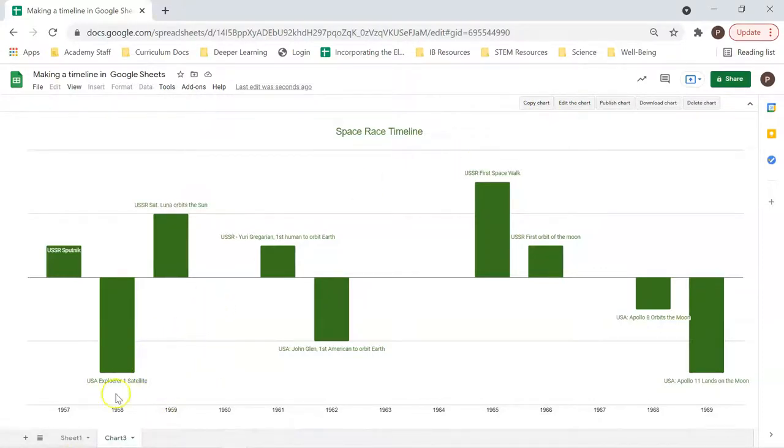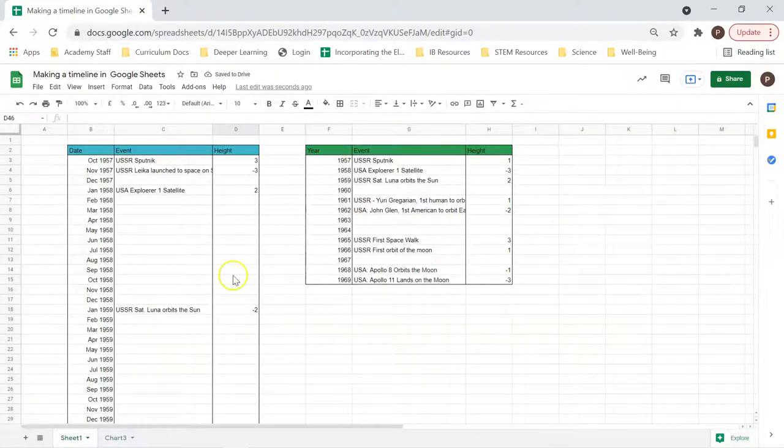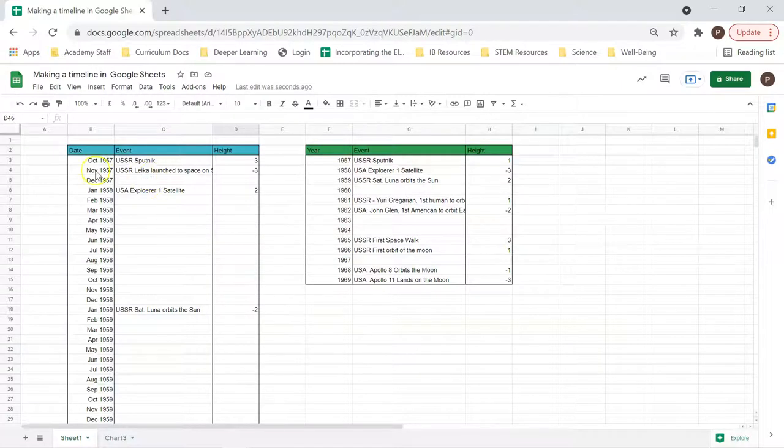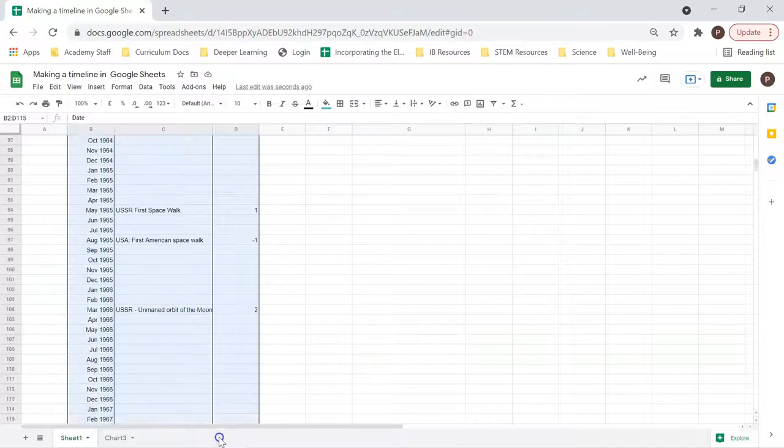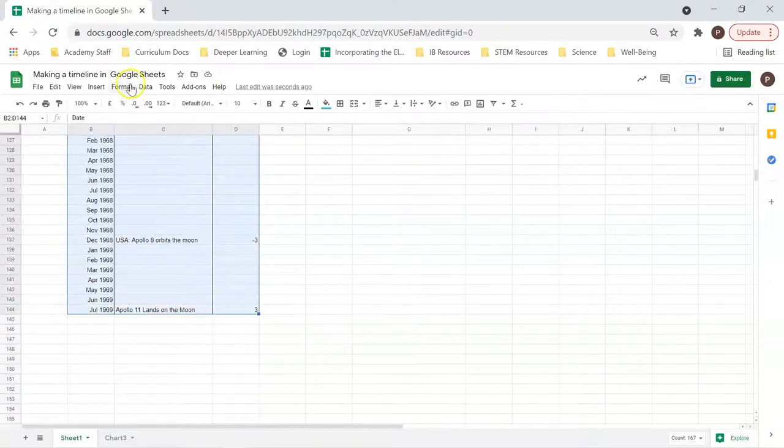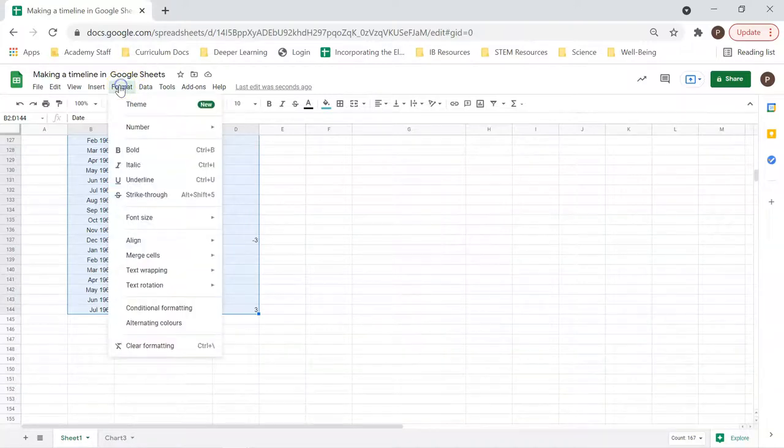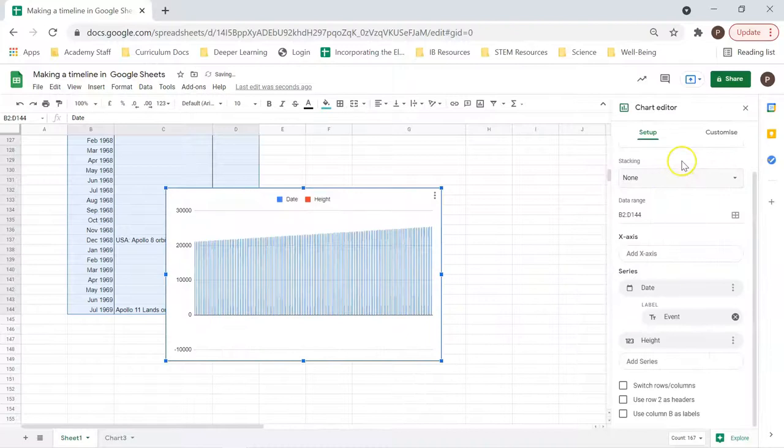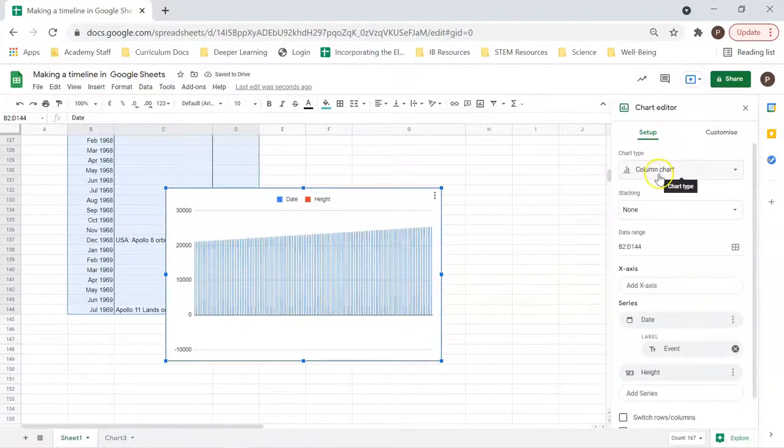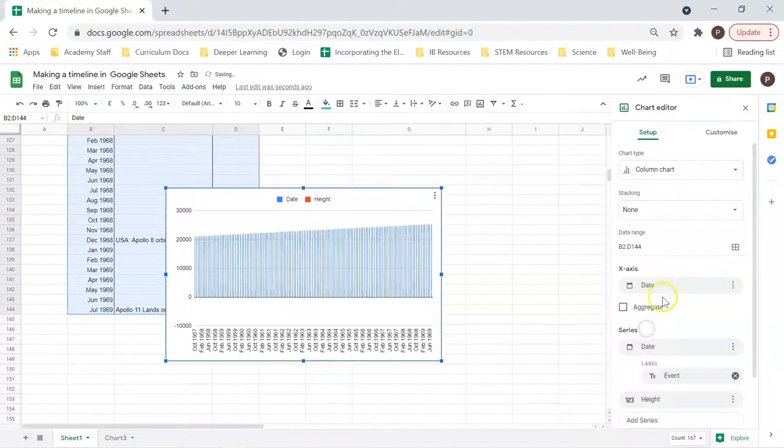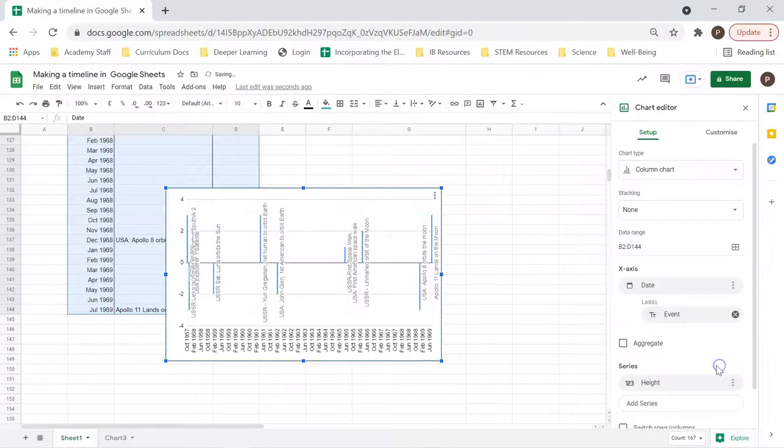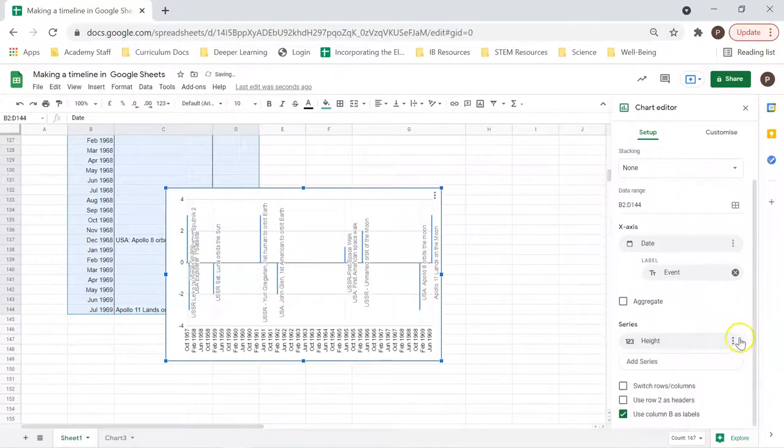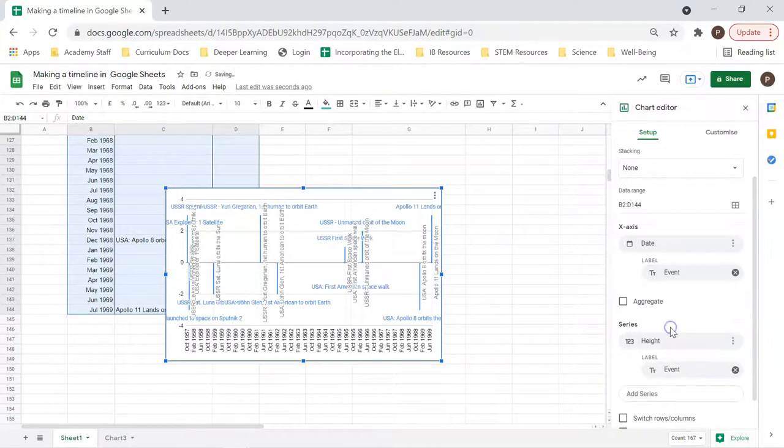Now, if we go back to sheet 1, we can do it with our second set of data. This is the more complex one. It'll produce the same type of graph, but it'll look a little different. So if we go here to insert chart again, the same sort of deal. Make sure we've got our column chart. We want to add an x-axis, which is going to be the date. We then want to remove this series and keep the series height. But we want to add a label, and that label is going to be the event.